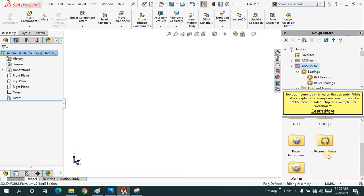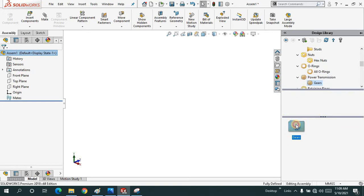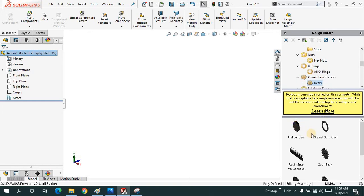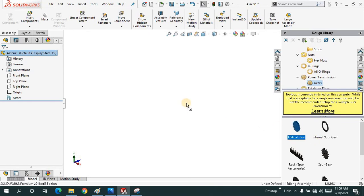When I click on the power transmission sources, we have different kinds of gears: spur gears, helical gears, rack and pinion gears, bevel gears. Let me just drag a helical gear over here.